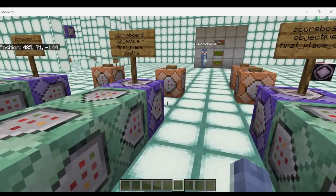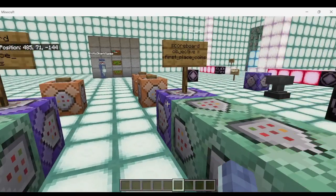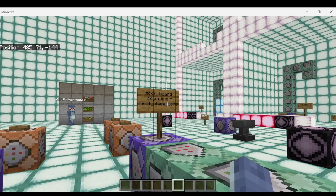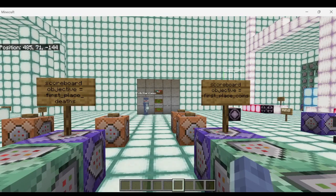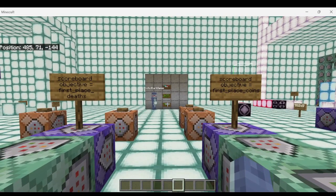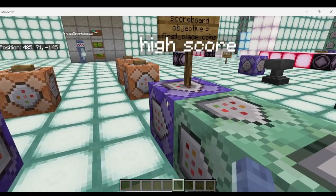These examples all assume that you guys already have a particular scoreboard objective set up that you would like to detect players' scores on. Our first example is going to use a coins currency scoreboard objective, so that assumes you already have a coins scoreboard — or you could use any scoreboard you'd like. This would be perfect for minigames and all those kind of fun things.